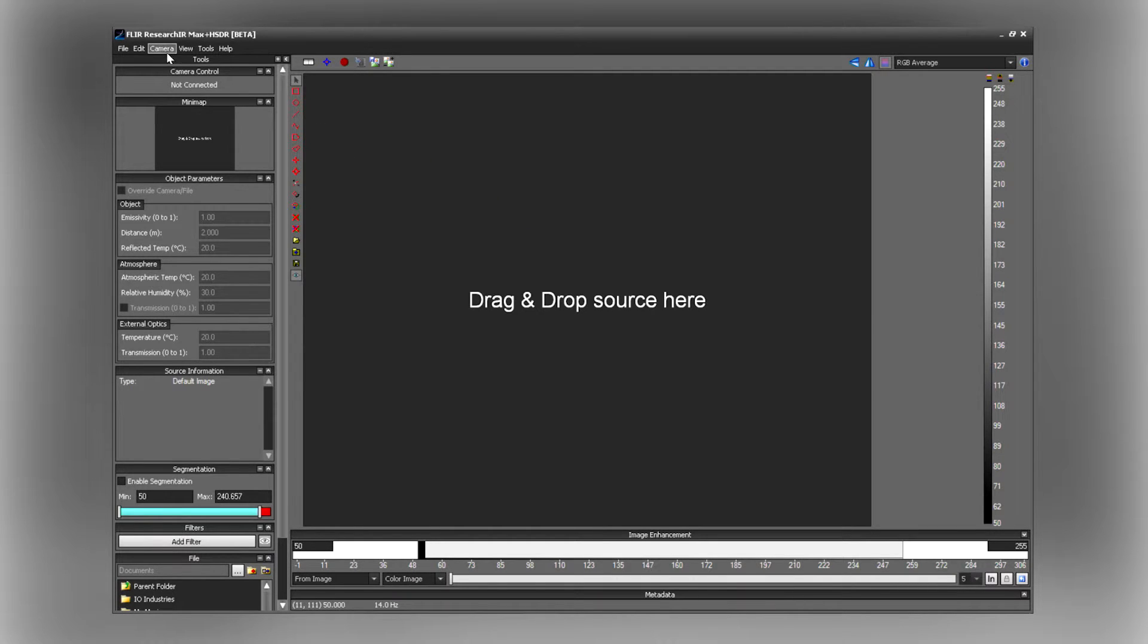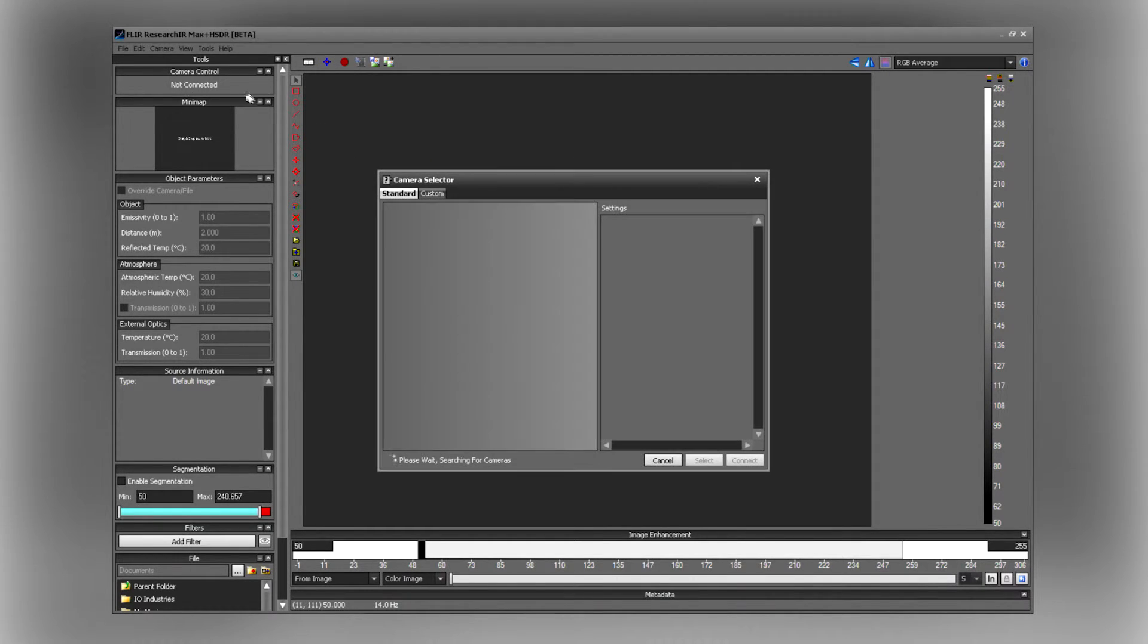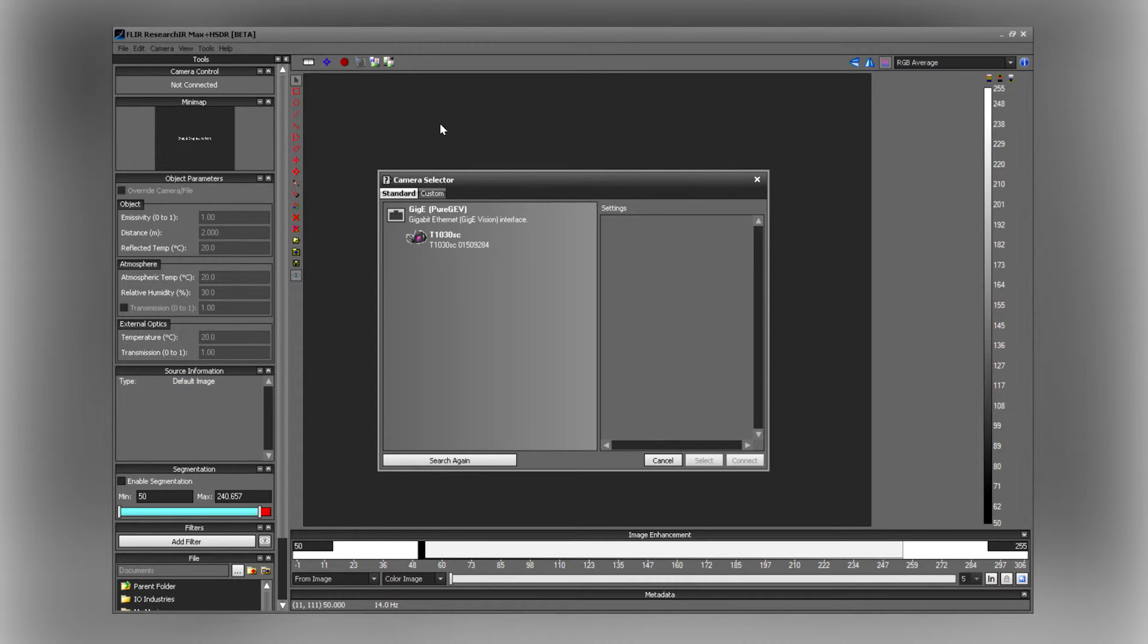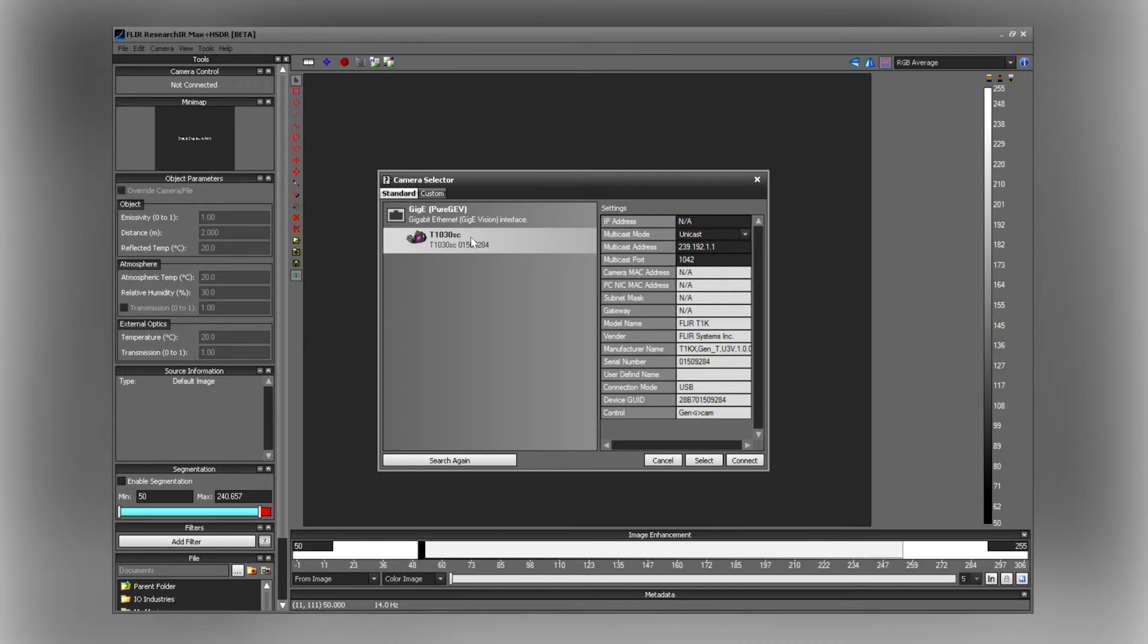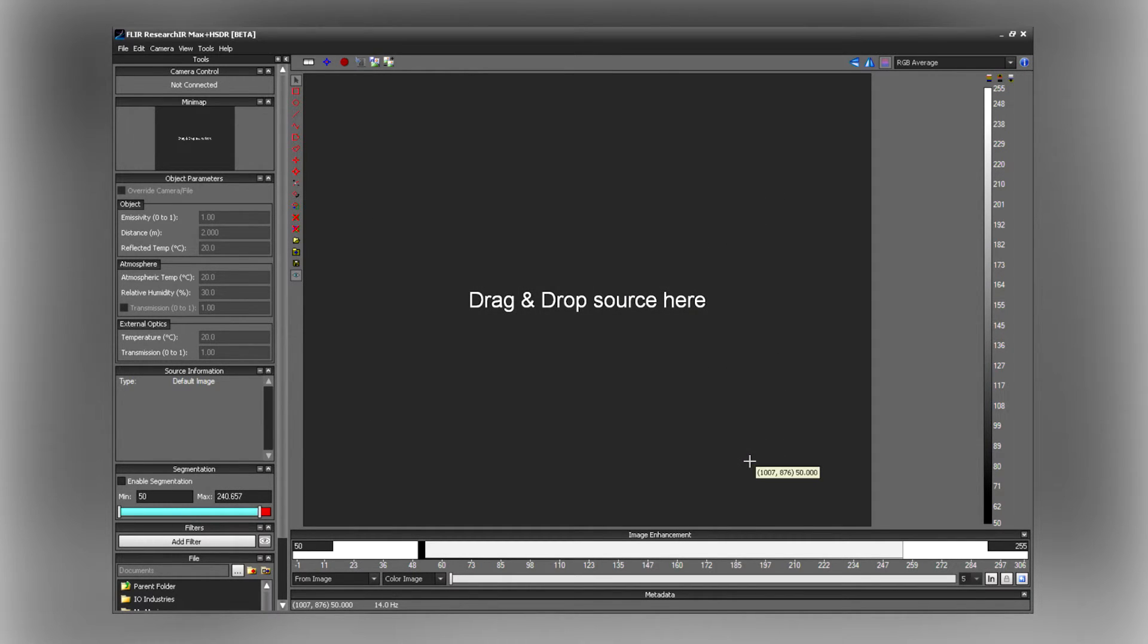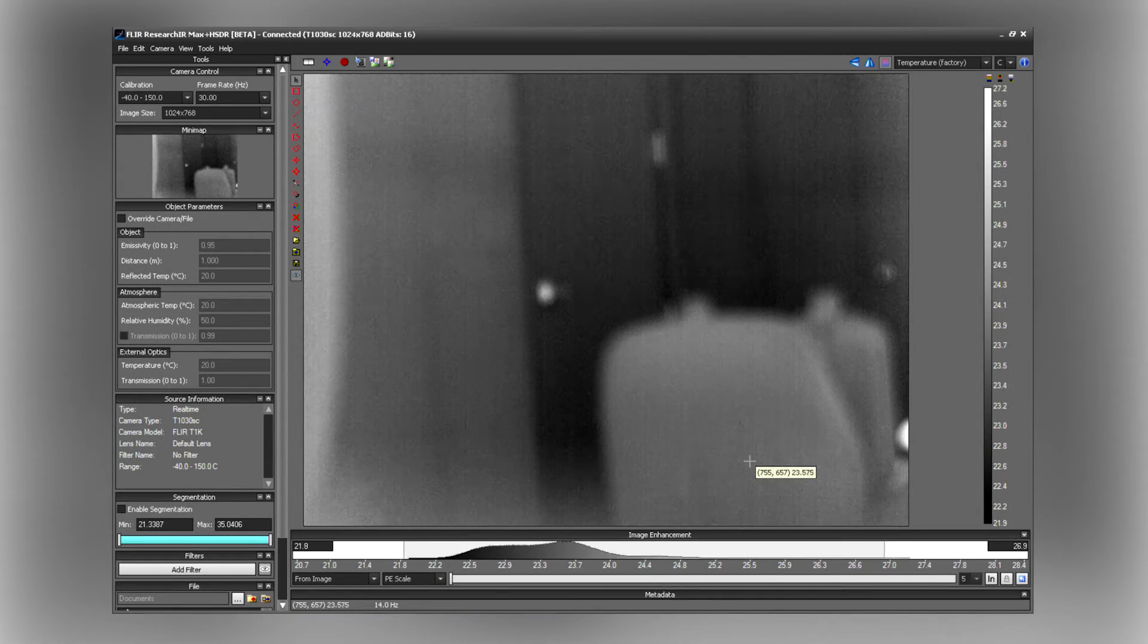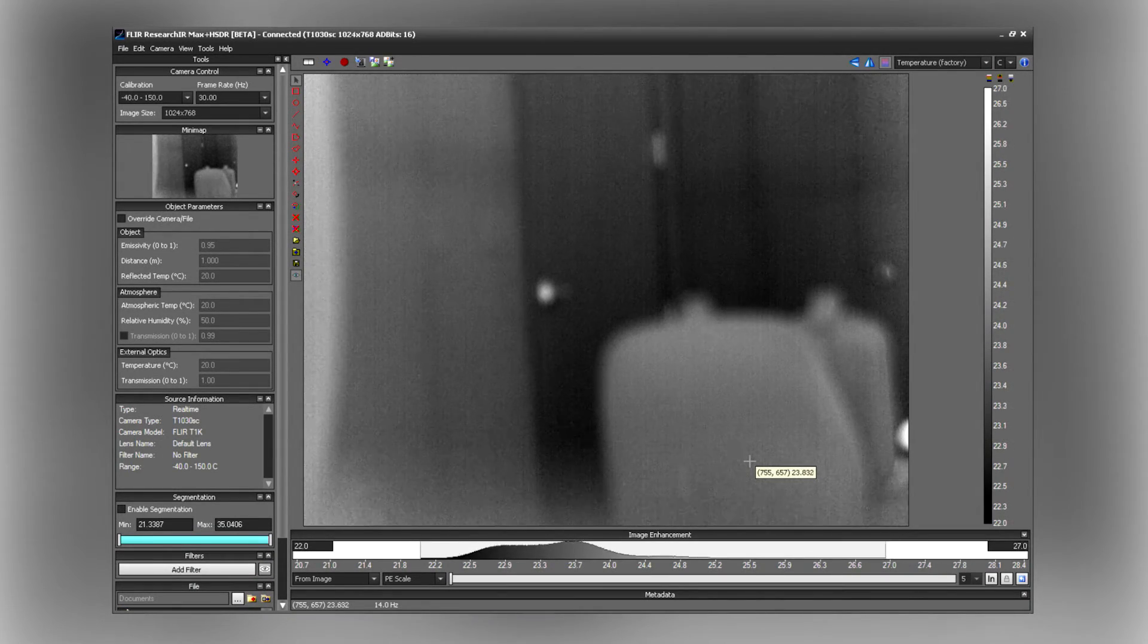So I'm going to go to the camera menu and select so that we can connect to the camera. Because it's USB it will auto discover and then I can select the camera. You can see it's a GigE Vision camera and then connect to it and we will see live infrared imagery.